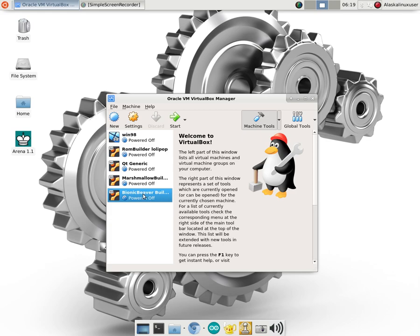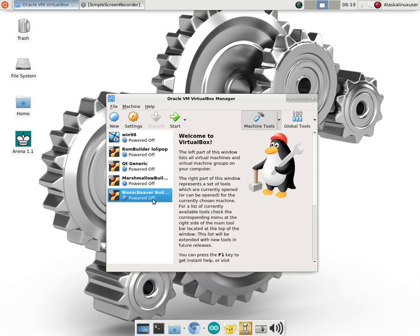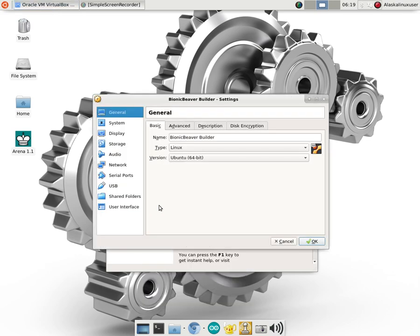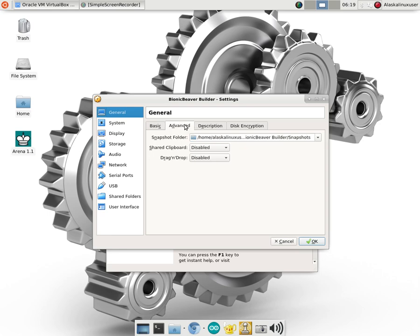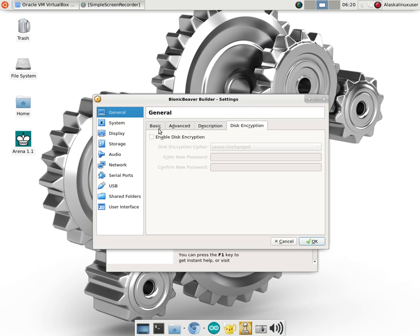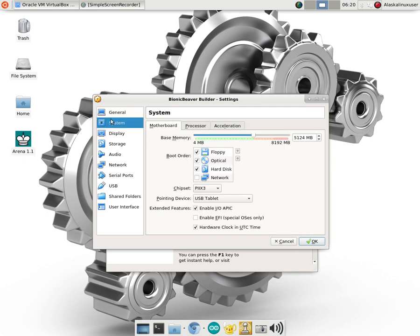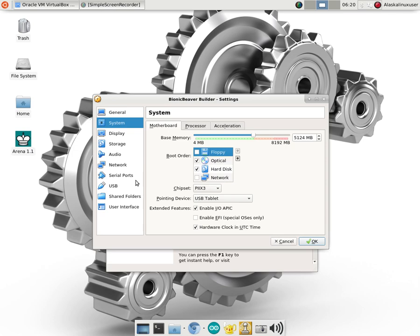Alright, so we've got this chosen here. We're going to look at our settings. The first thing that we're going to want to do is make sure that all of our settings look right. So it's Linux, it's Ubuntu. We can have some snapshot folders, description if you want, disk encryption if you want. I don't really see the point of that if it's just on your machine and nobody else is able to access it. Your boot order. We don't have a floppy drive, so we don't need that. Optical disk and then the hard disk I think is a good choice.